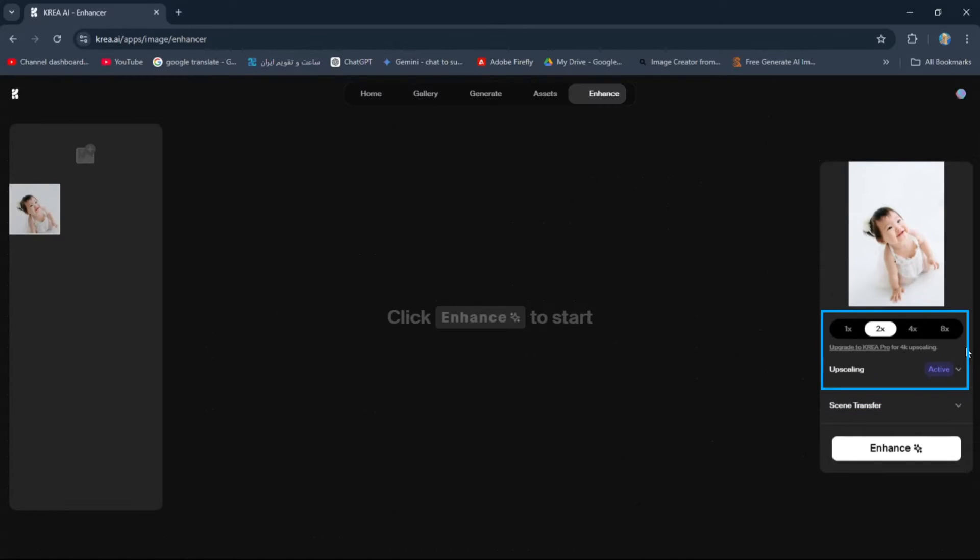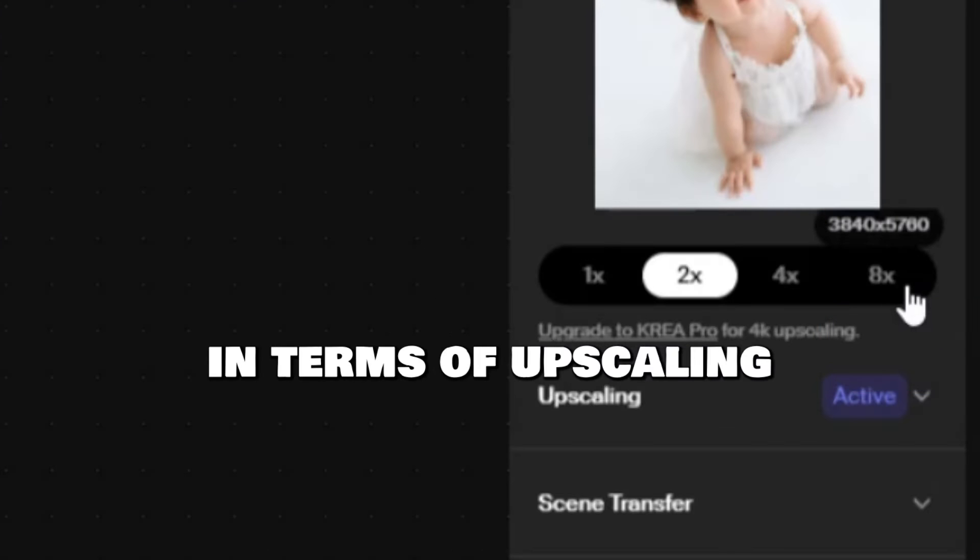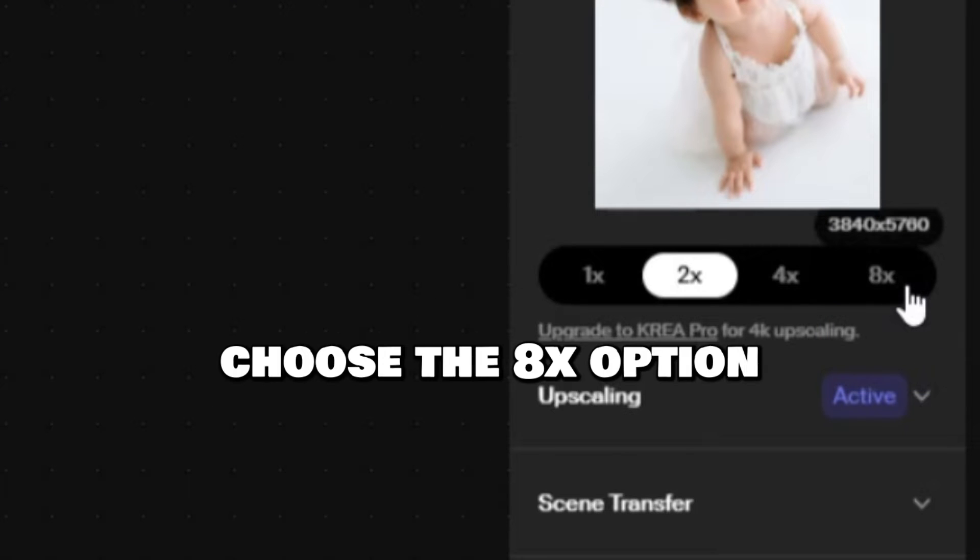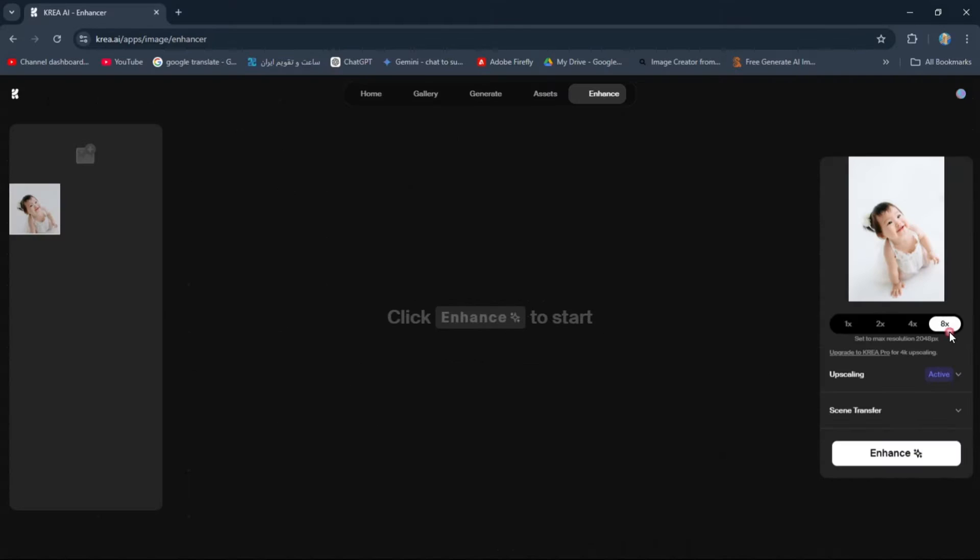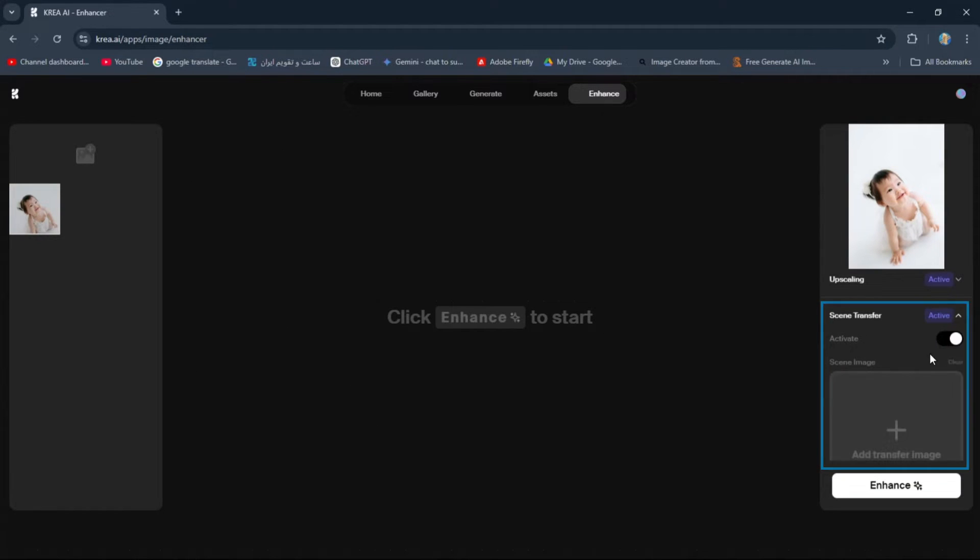In the Upscaling section, for the best result in terms of Upscaling, choose the 8x option. Now in the Scene Transfer section, hit the Activate button.